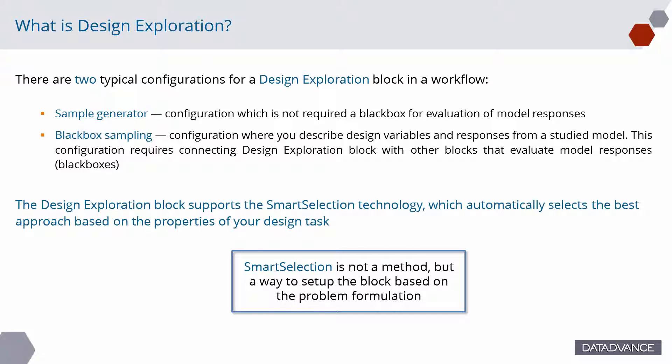There are two typical configurations for a design exploration block in a workflow. The first one, sample generator, is a configuration which does not require a blackbox for evaluation of model responses. In this case, we obtain a sample of points in design space for further usage.